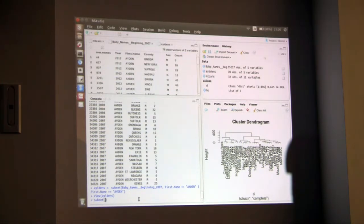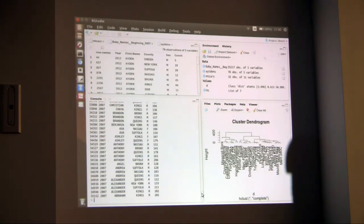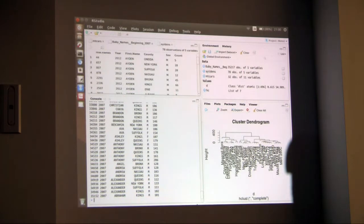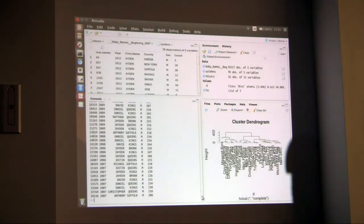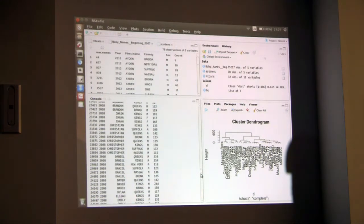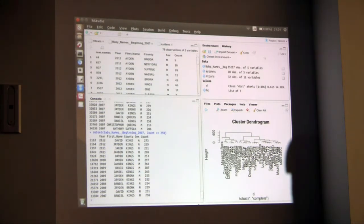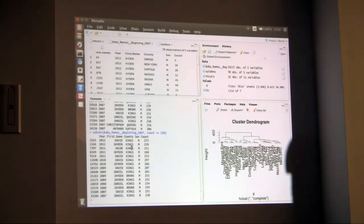Now we can look at all the baby names that have a count greater than 100 — so they came up in a year in a county more than 100 times. We get Alexander, Christopher, Sophia, Olivia, Rachel, Joseph, Daniel, and more. Let's narrow it down to more than 200. Still quite a bunch — Daniel, Kayla, Justin, Sebastian, Jaden. And at 250, there are really a lot of Jadens in New York between 2007 and 2012, especially in King's County.